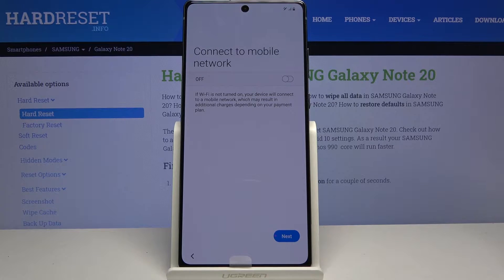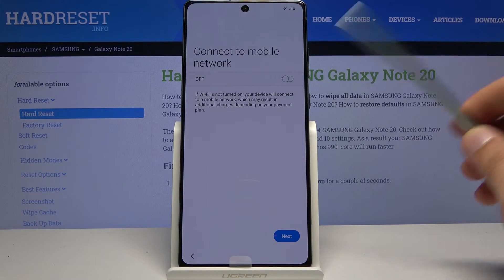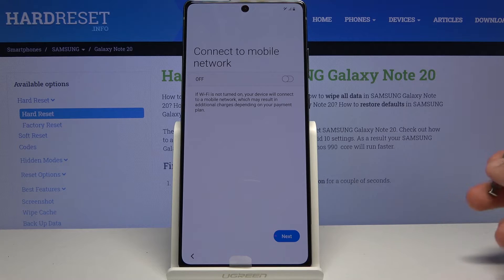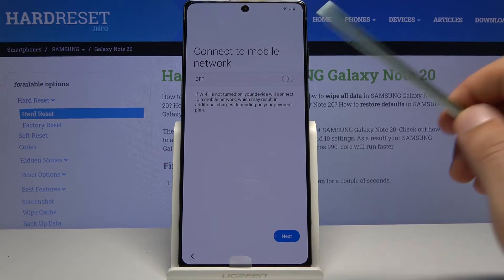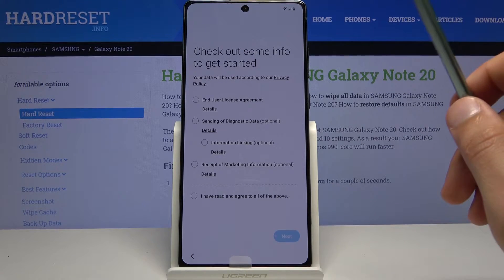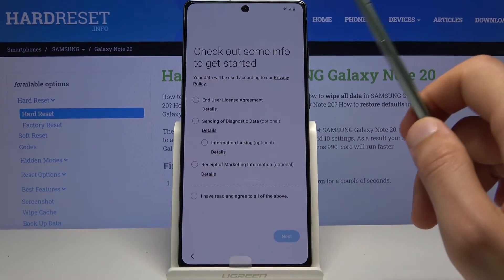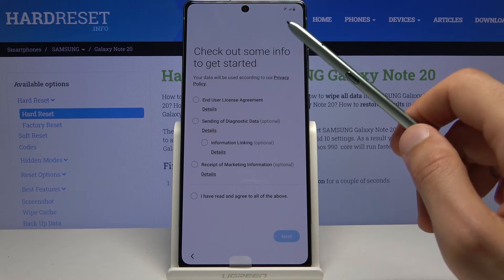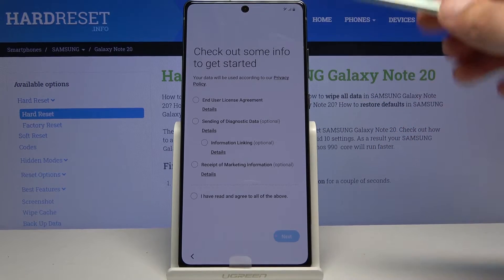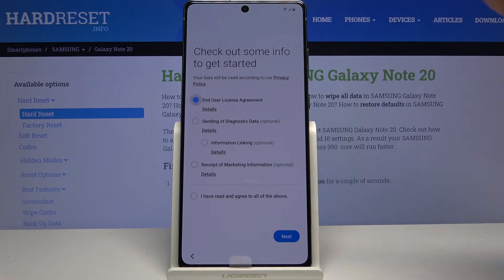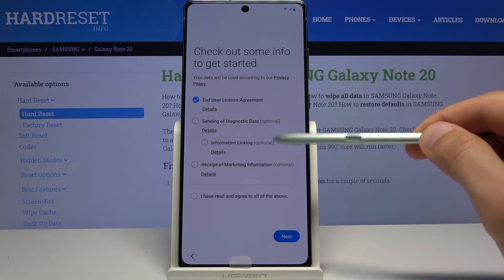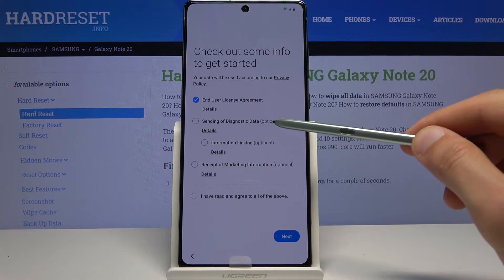Then we have connect to mobile network. At this step you can insert your SIM card if you choose to, or completely skip this and disregard this step for now. We have some user agreements to check out. The key thing to keep in mind is we need to select the end user license agreement — the rest is optional as you can see.